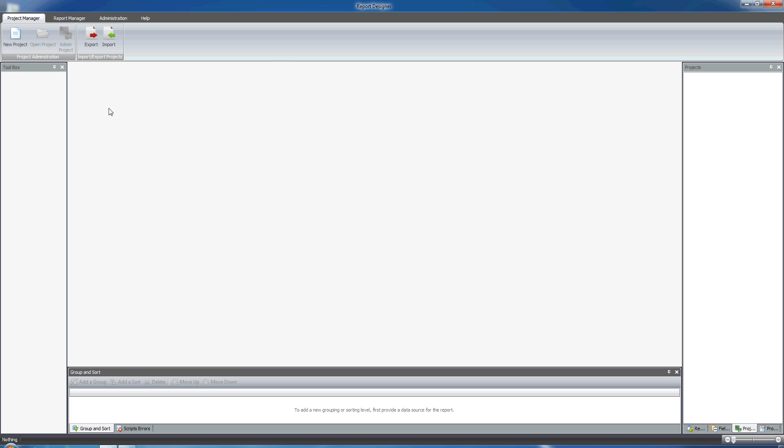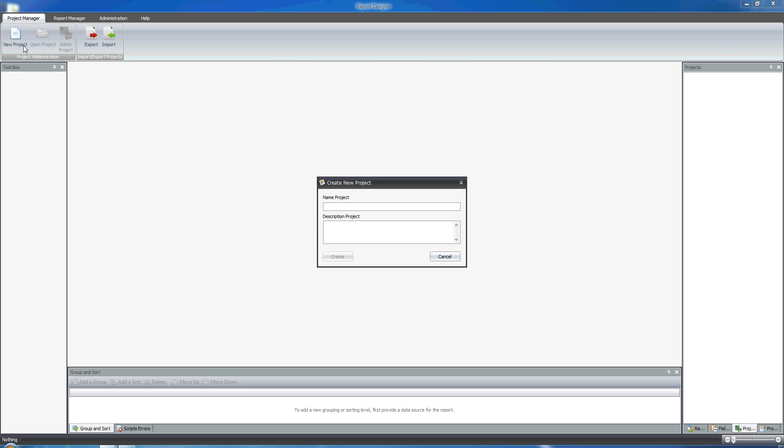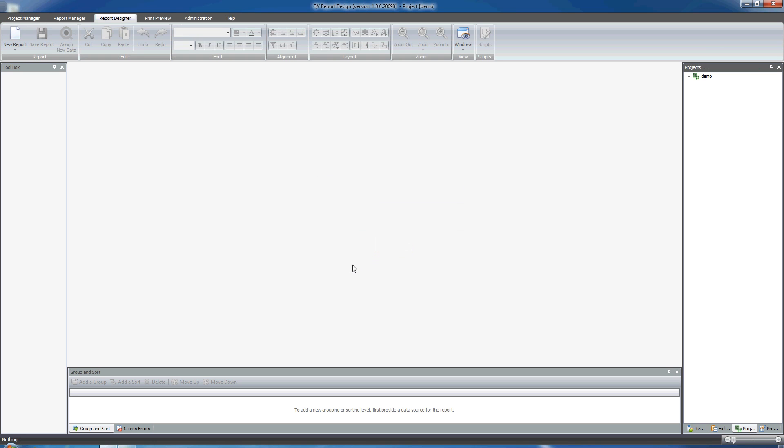So how to create a report using the Report Wizard? First you click on New Project up here. We'll give it a name, we'll call it Demo. And a project is created.